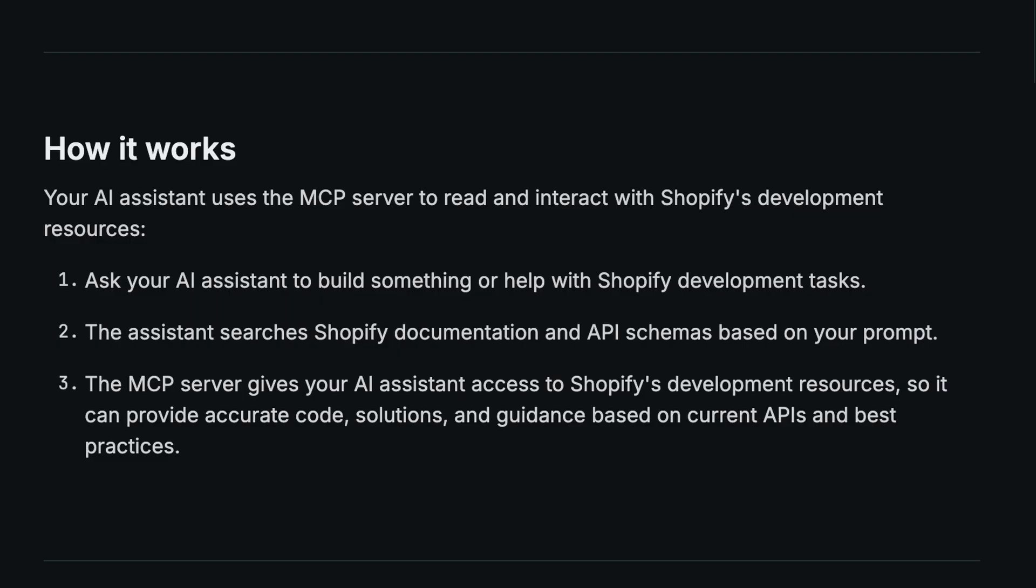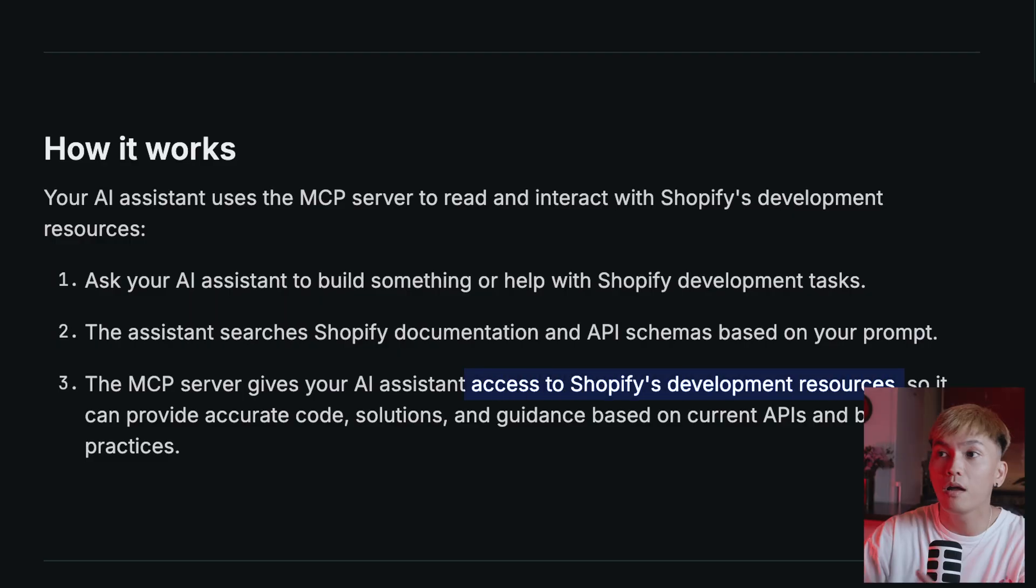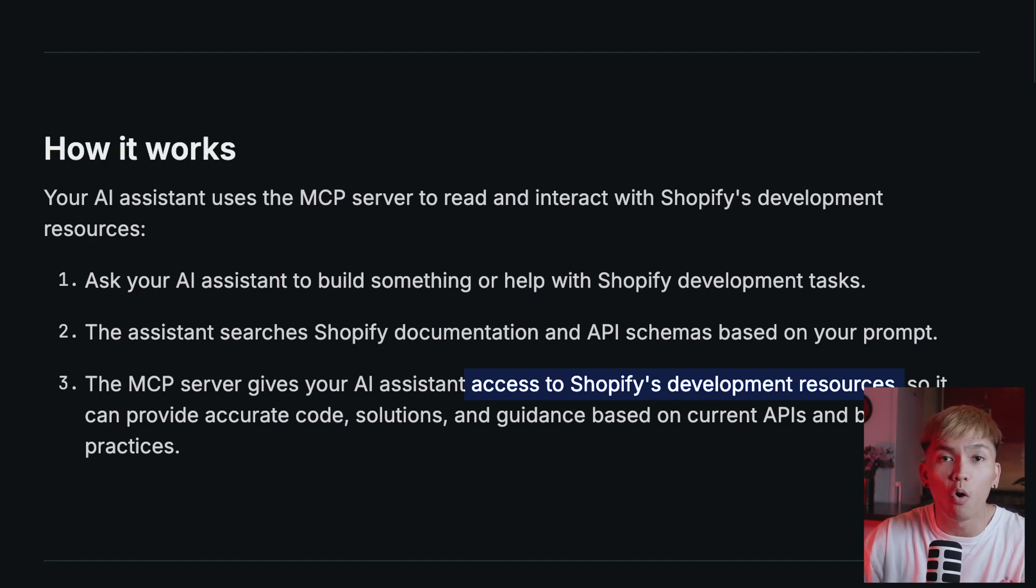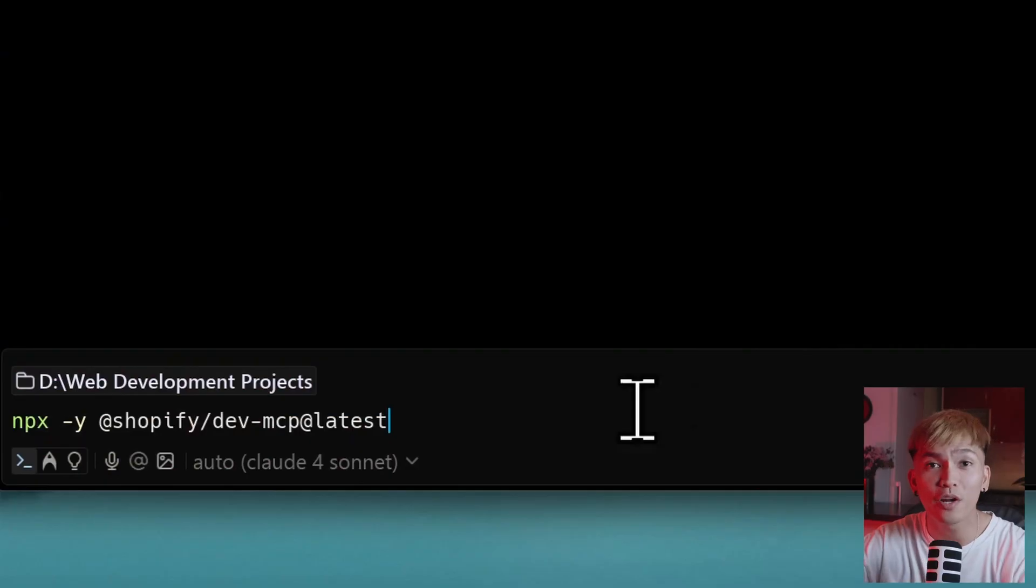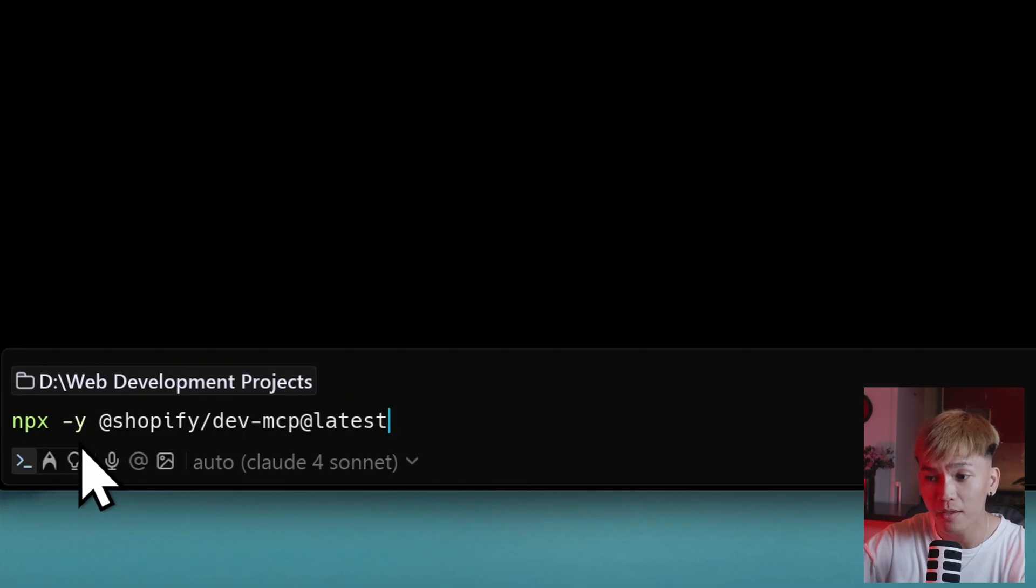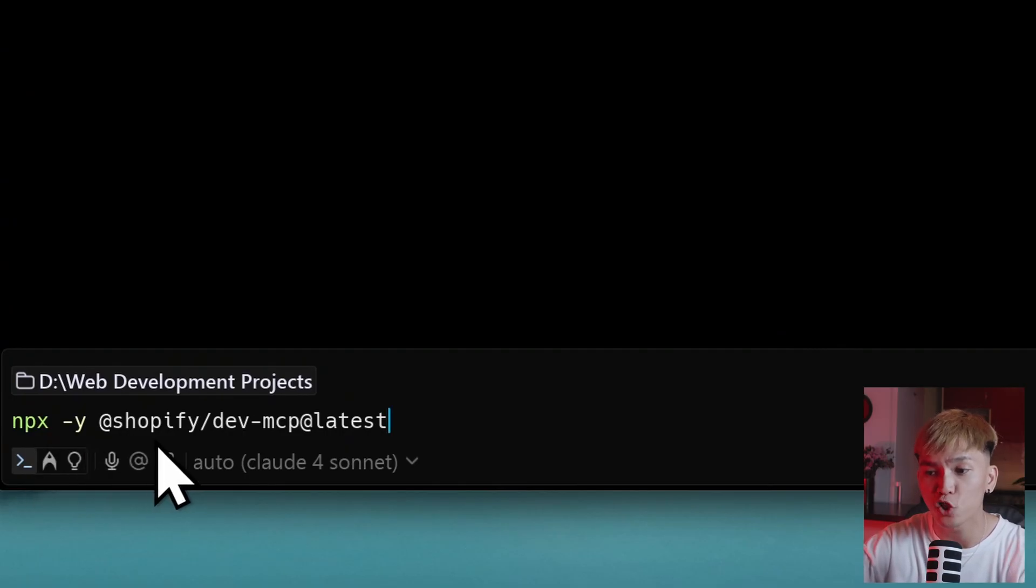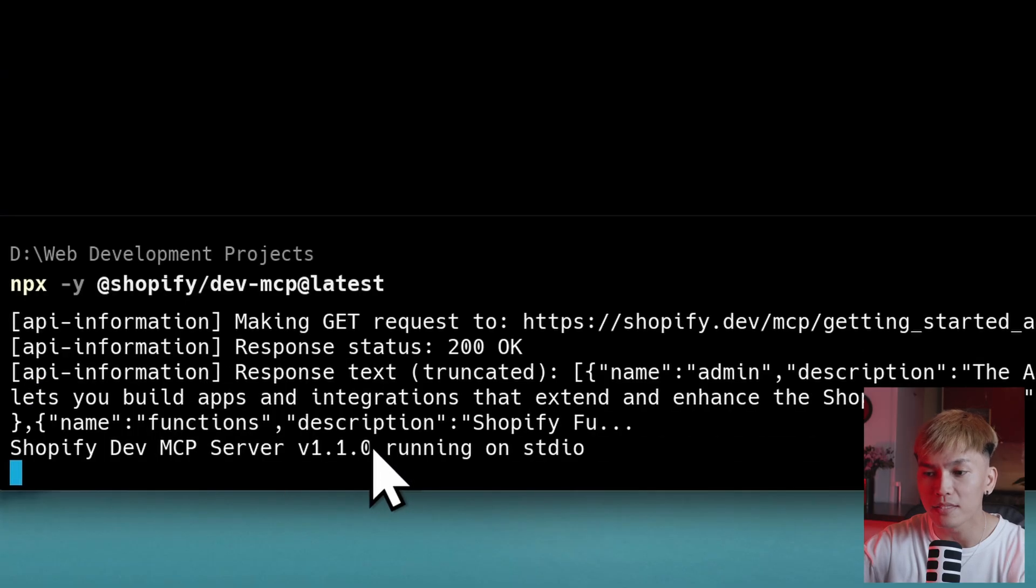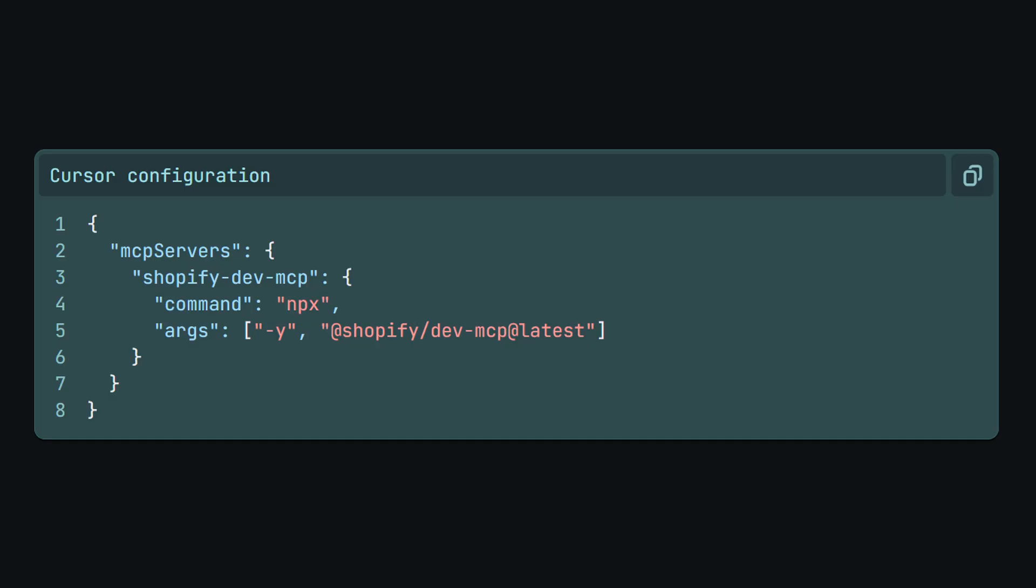So with this MCP, our agents should be able to use the right resources, codes, or APIs to build the Shopify app. So no more, oh my God, it's using the wrong NPM command. So with that said, let's install this to our IDE. Now, according to the documentation, we need to run npx-y and then use the package @Shopify/dev-MCP@latest. Once this is running, we can now add this MCP server using the following configuration. But first,